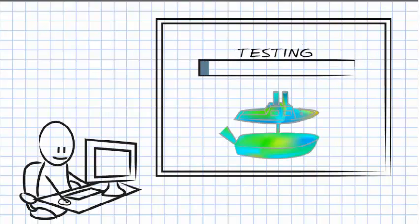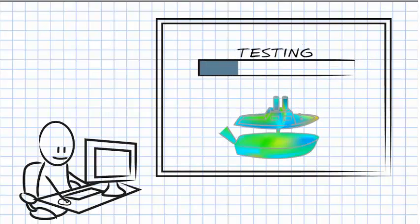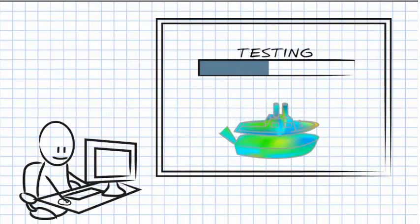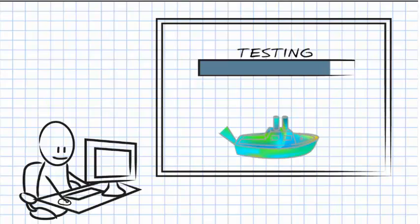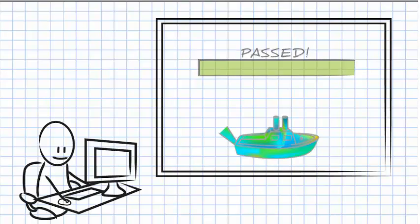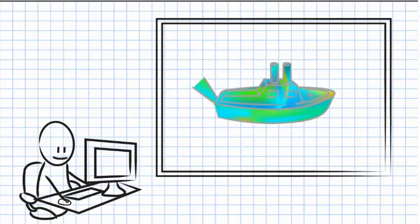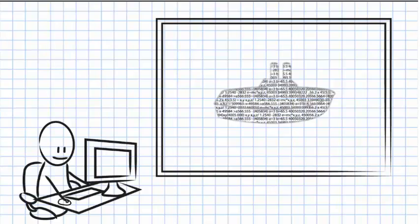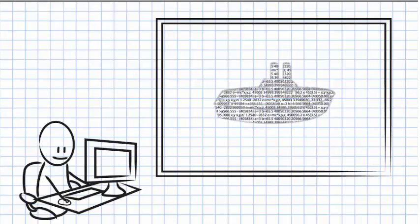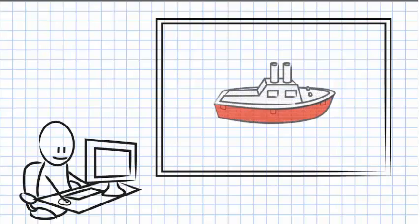SOLIDWORKS Plastics takes the complexity out of testing your designs to ensure you get the mold right the very first time. It does all of the complicated calculations for you, so you can focus on designing.